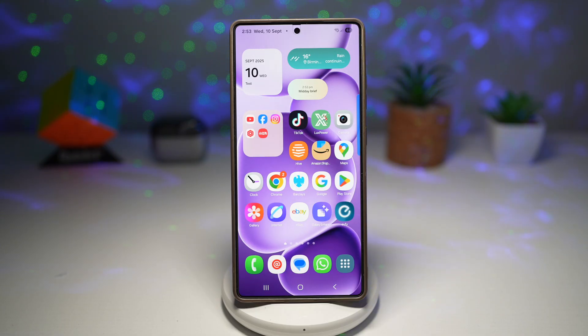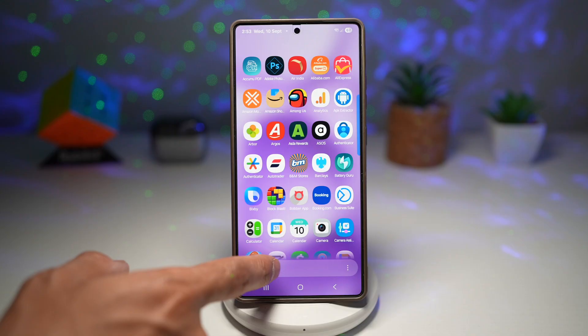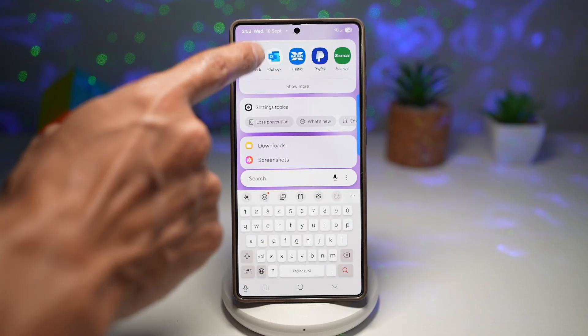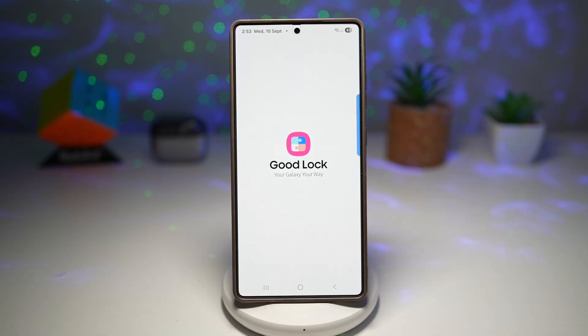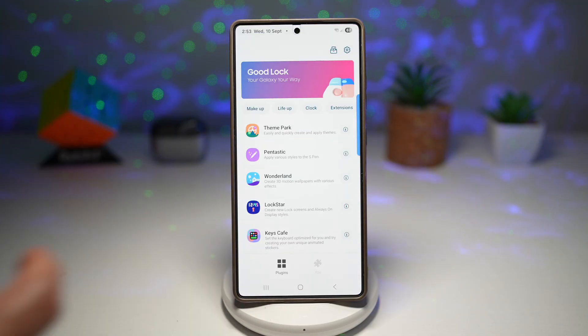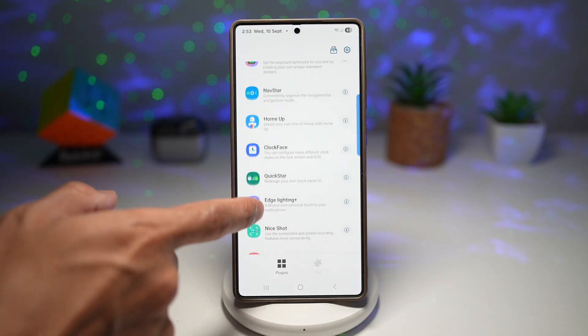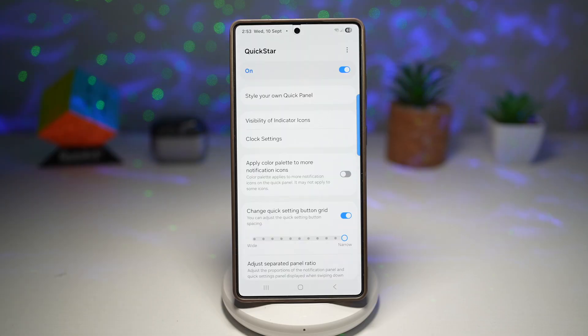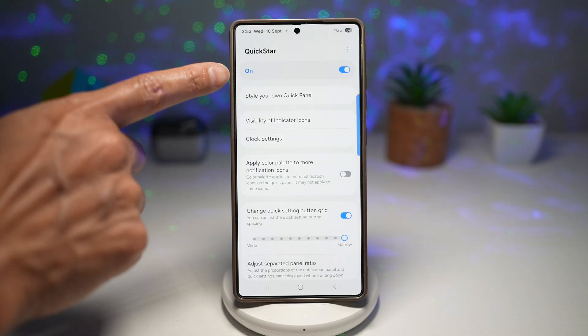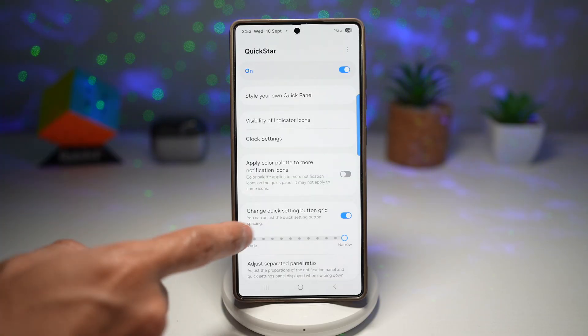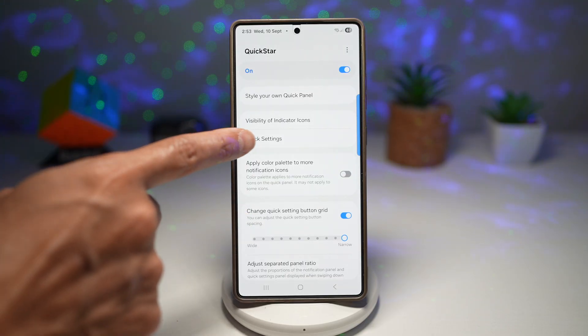So let me show you how to do this. We'll first go ahead and open up the GoodLock app. In the GoodLock app, you're going to scroll down and find Quickstar. You're going to turn this feature on, then tap on clock settings.